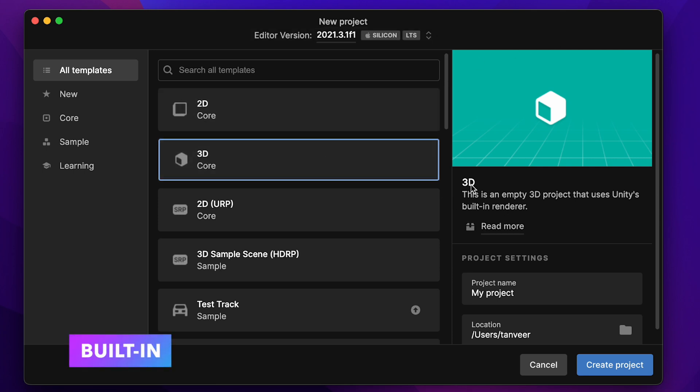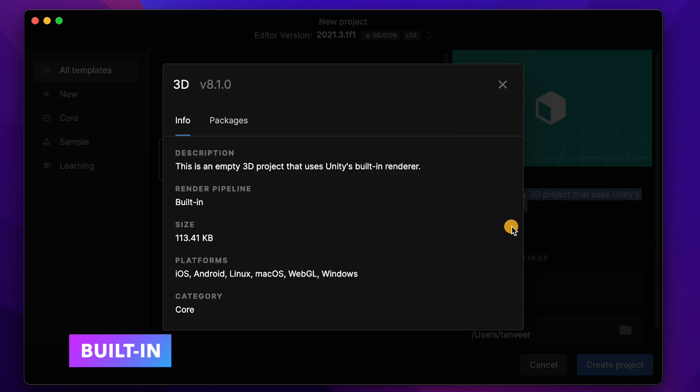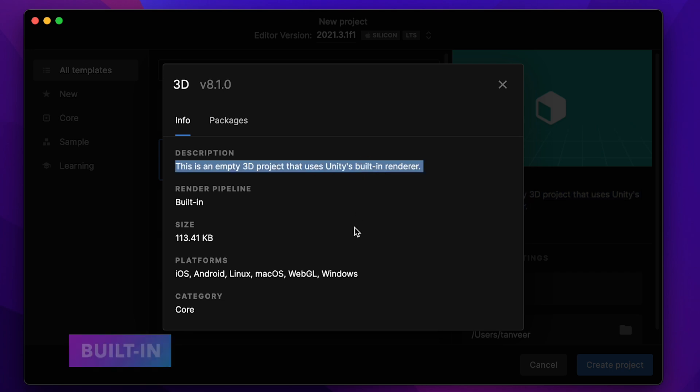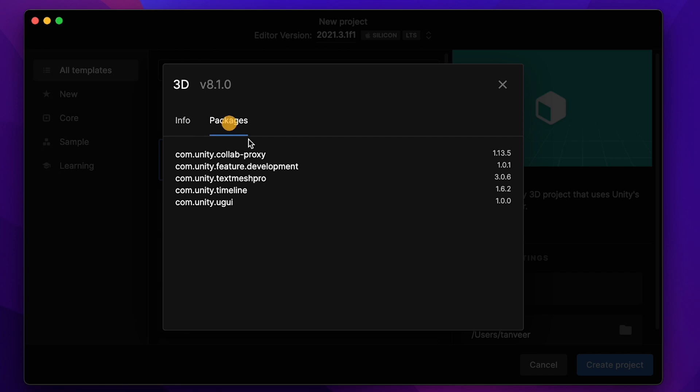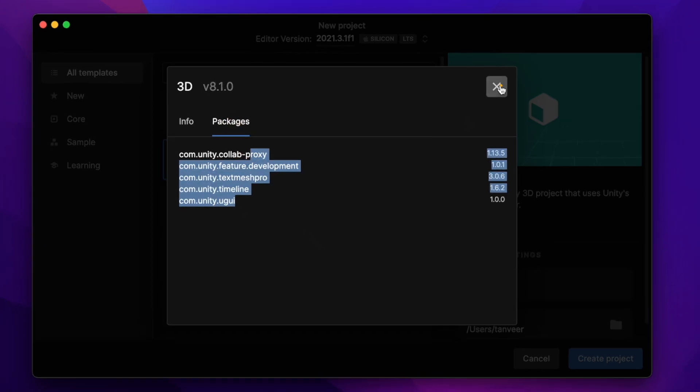Initial description is defined here, and for detailed information we can click on Read More. Here we can see different information like description, render pipeline, size, or the platforms. From the second tab we can also see which packages will be included in this template.